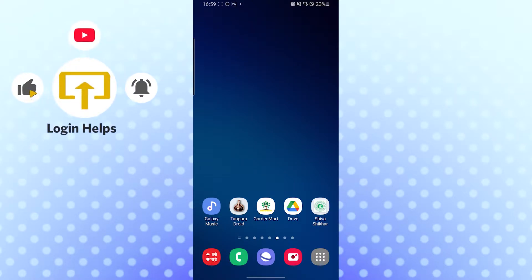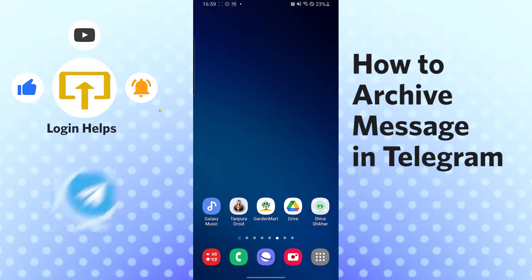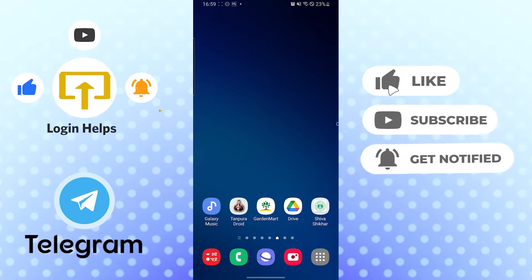Hello there, welcome to our channel Login Helps again. Hope you are doing fine, I'm back with another tutorial video. Today I'll be showing you how to archive messages on Telegram. Now without further ado, let's start right into the video.